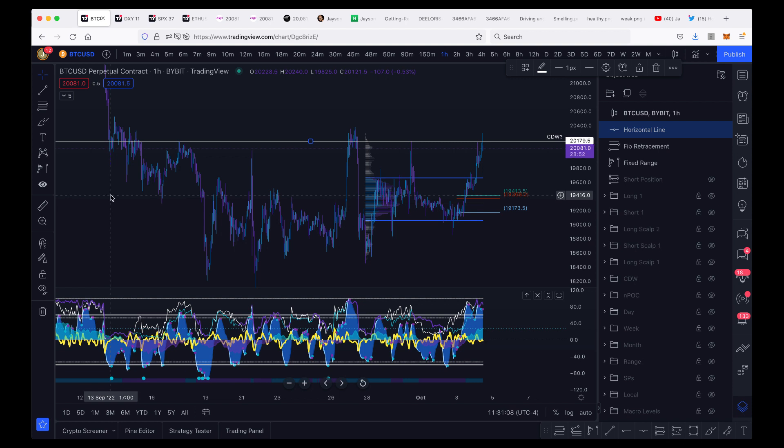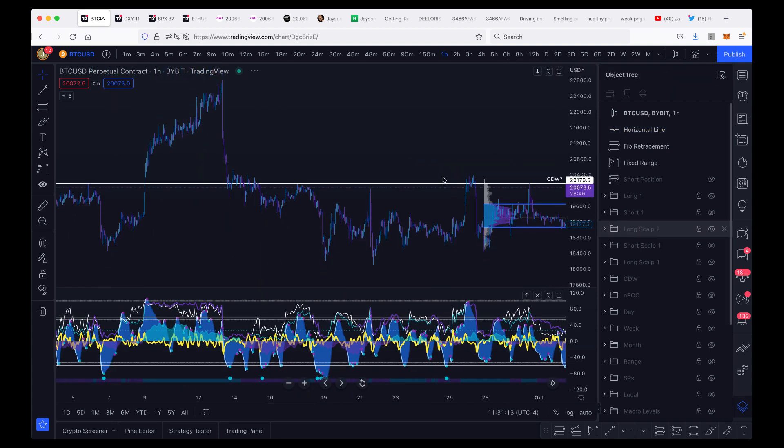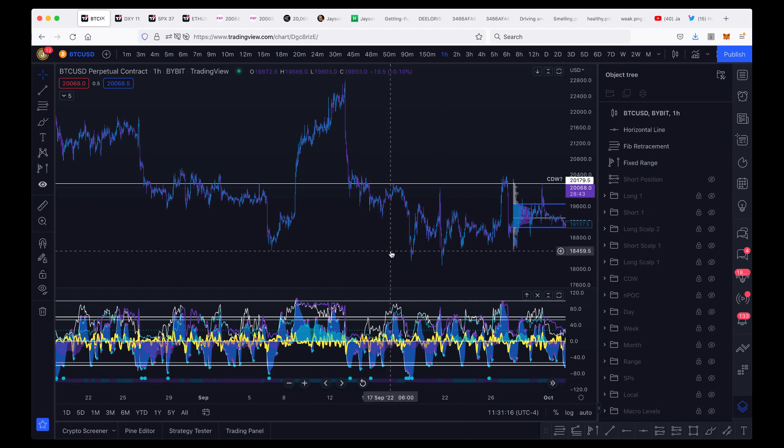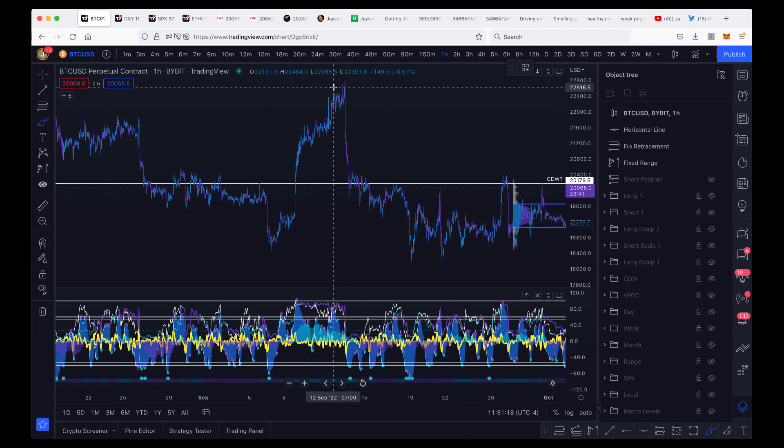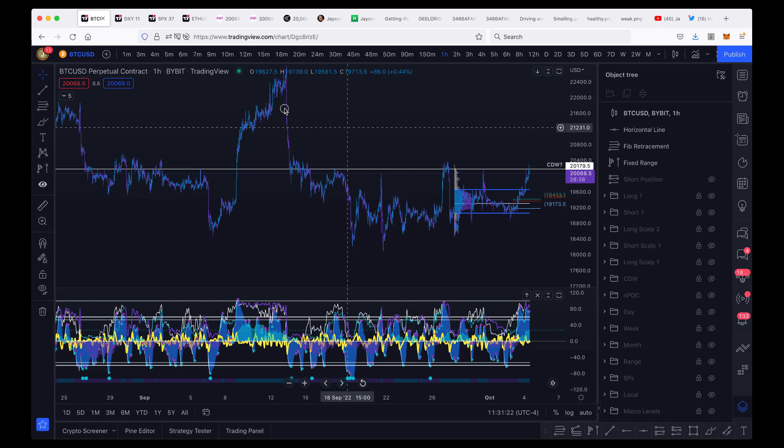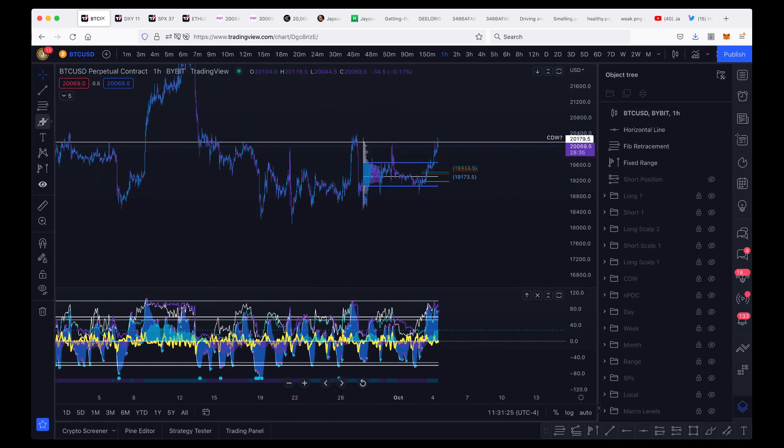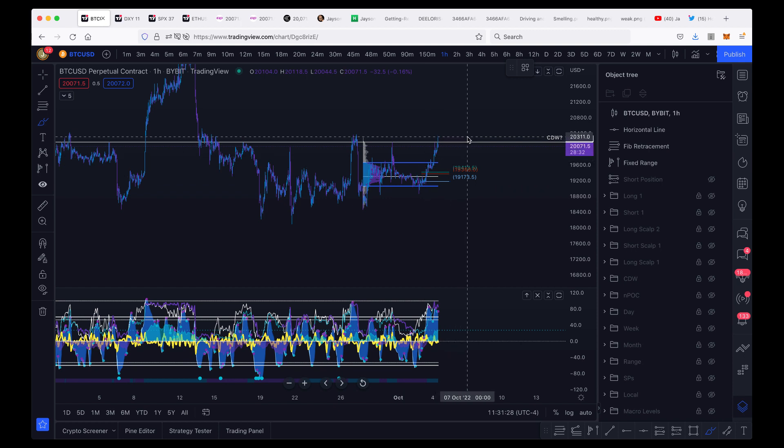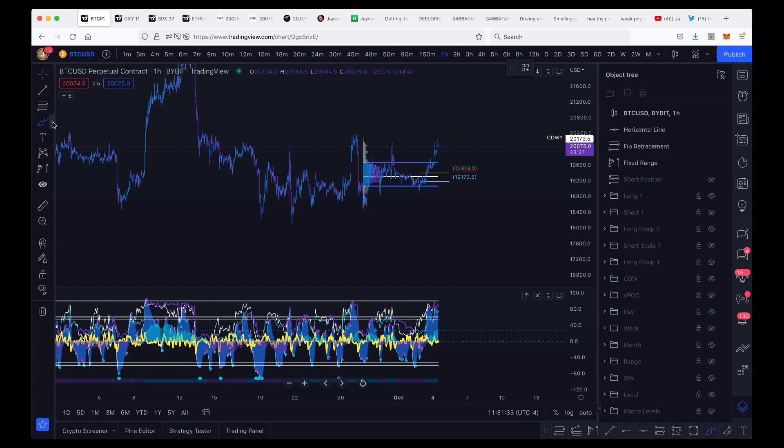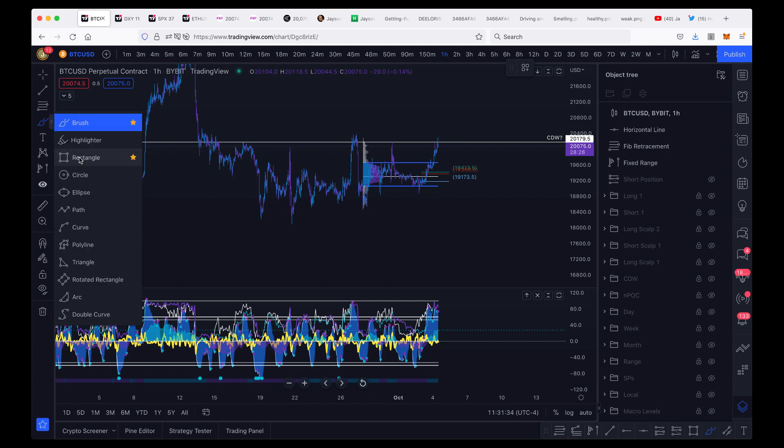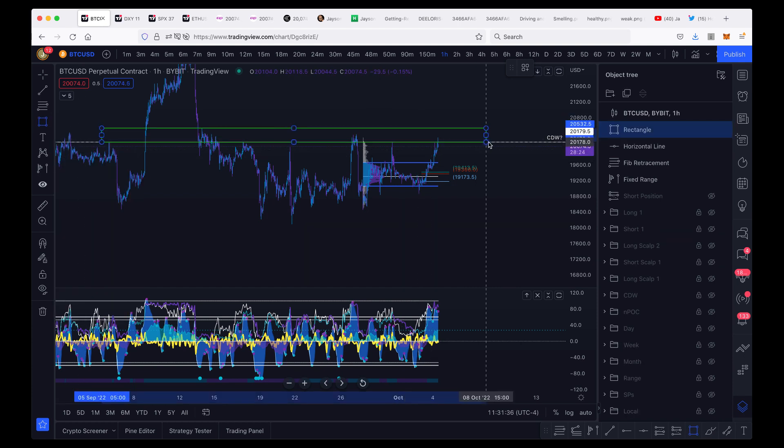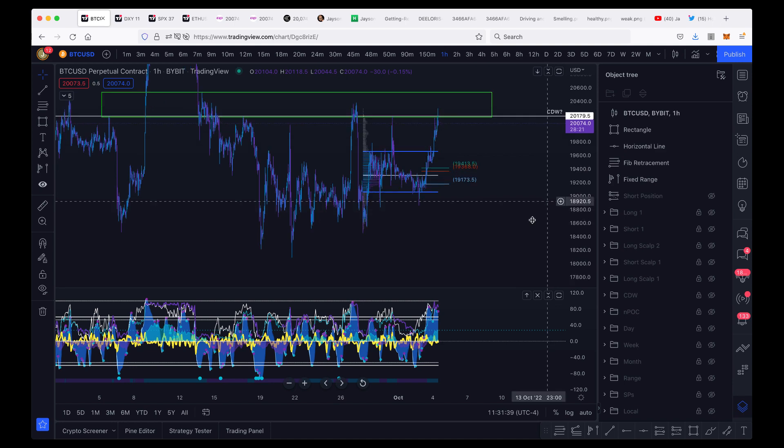September 13th was that Tuesday where we had the inflation news come out and we got that massive rejection from the Fibonacci golden pocket up at around $22,700, right? We have been trading in this range with our highs being very clearly around this $20,200 to $20,500 area. And so if we just draw a box out on the chart, we can see that this is actually key resistance.